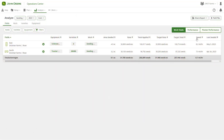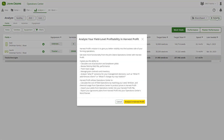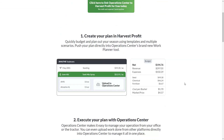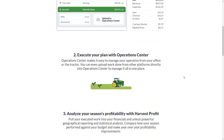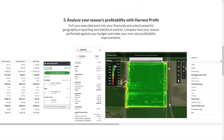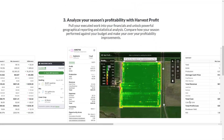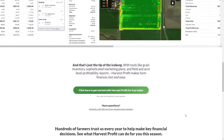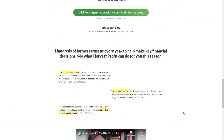Complete data also allows you to seamlessly utilize additional tools such as Harvest Profit to fully understand your input costs, find break-even points, and review profit maps by field. Complete data lays the foundation for you to make the most informed decisions for your operation related to productivity and profitability.